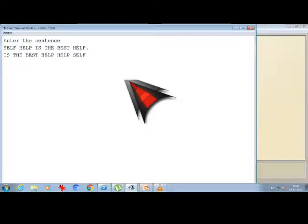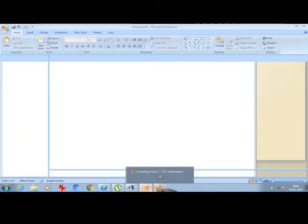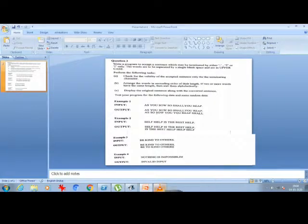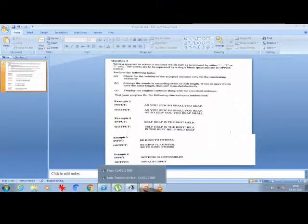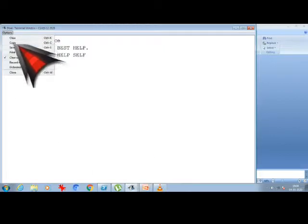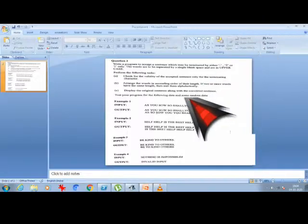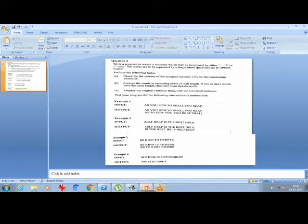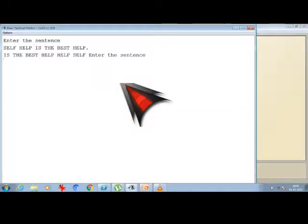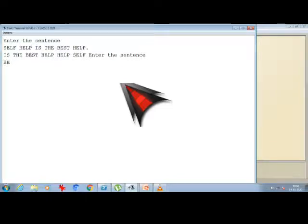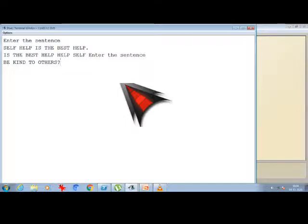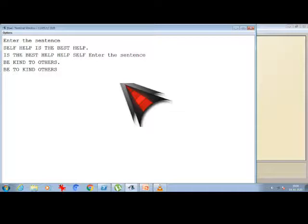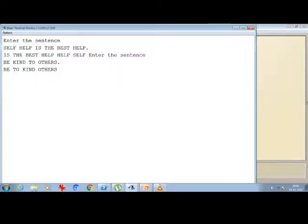We can see for any other example which is 'BE KIND TO OTHERS'. So let's look for that example. Let's run it. 'BE KIND TO OTHERS'. Even I can give a question mark. So 'BE TO KIND OTHERS'. As 'BE' and 'TO' both are same length, it has been sorted alphabetically. BE is at the first and then TO. So whatever the result we are getting is as per the answer that is present.